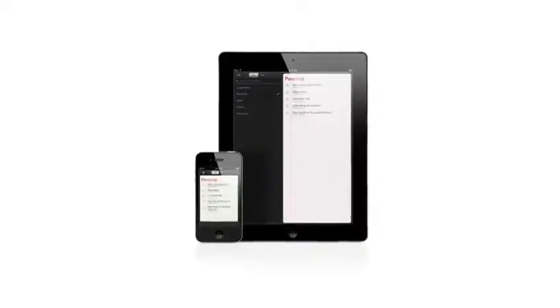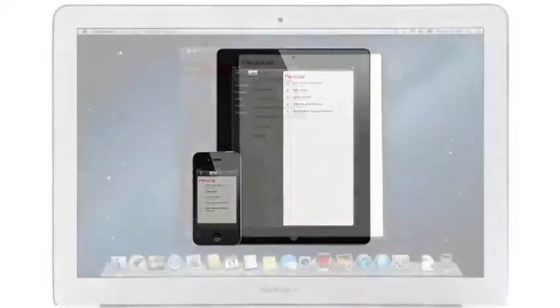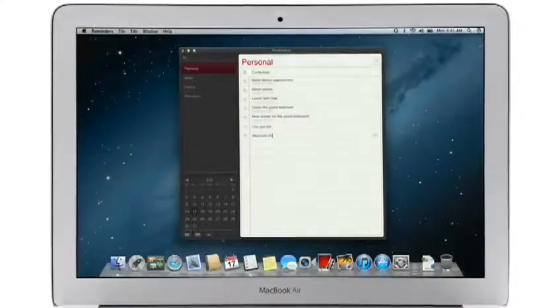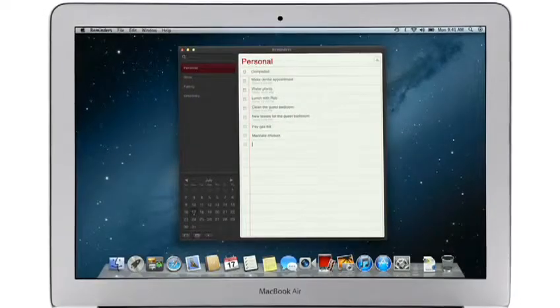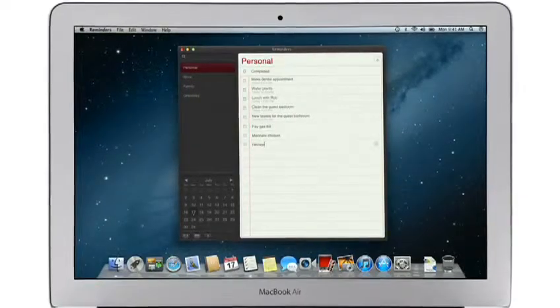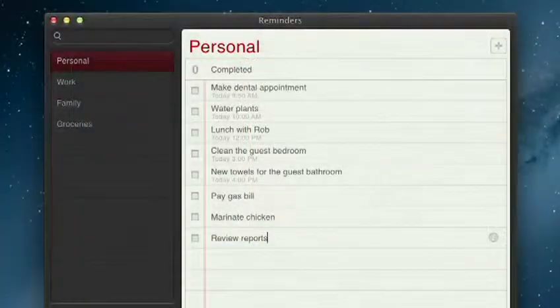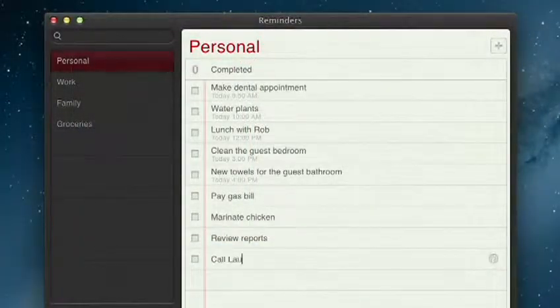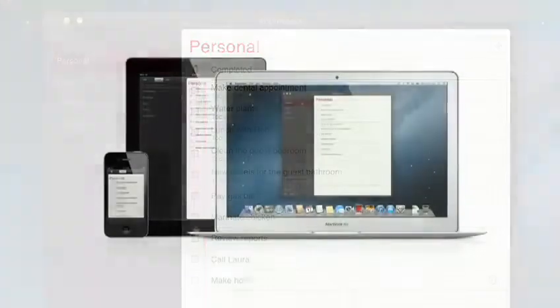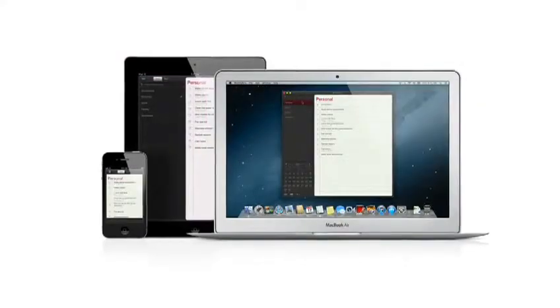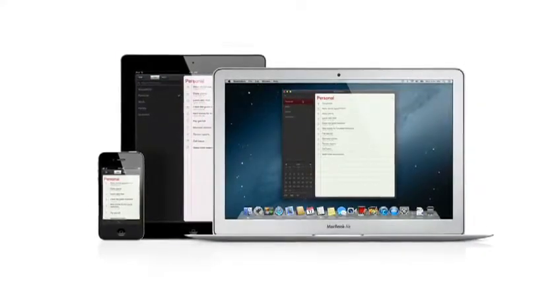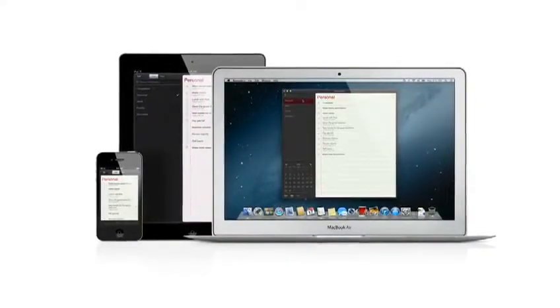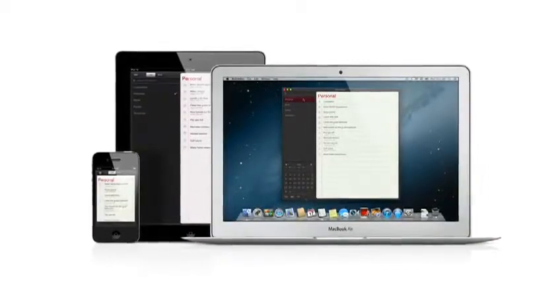Reminders is the best way to do to-dos on your iPhone and iPad, and now it's part of Mountain Lion too. Reminders make it easy to create any type of list and organize tasks into custom lists. And thanks to iCloud, all your reminders are pushed to all your devices automatically, so no matter where you go, your reminders go with you.